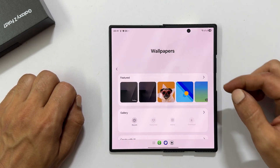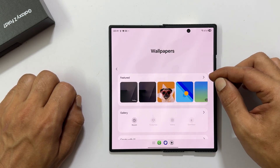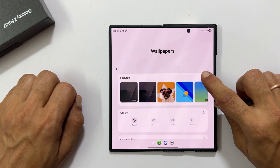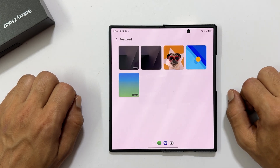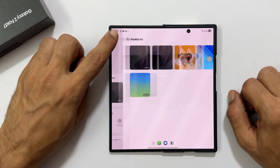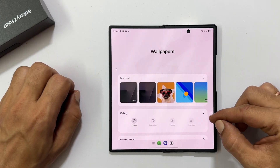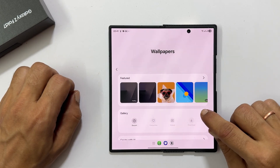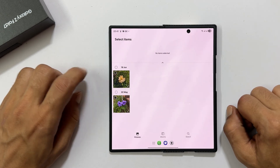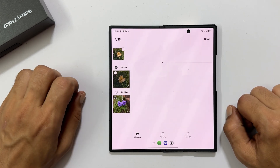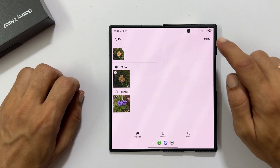For example, check out these featured options. To use a personal photo, tap gallery and simply select the image you want to set as your wallpaper.